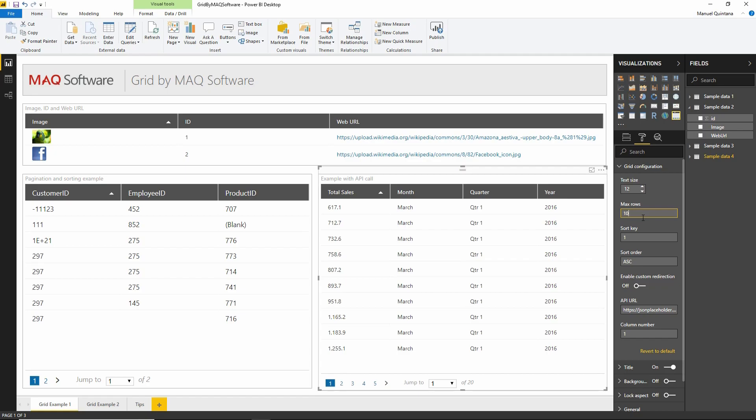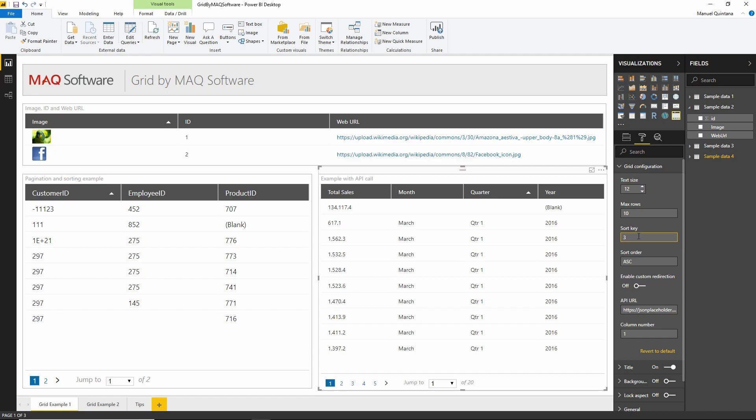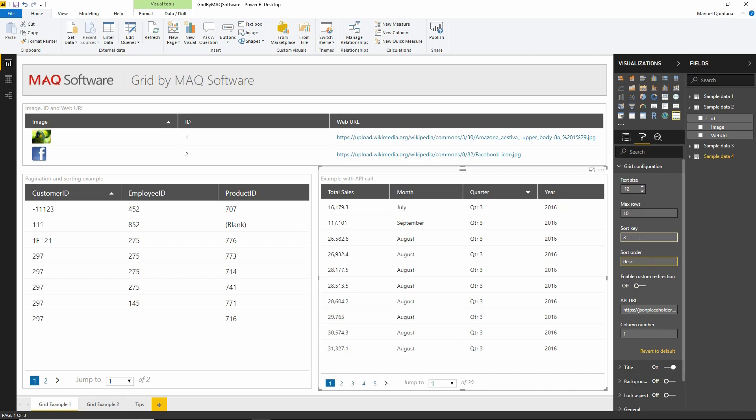Users can control how this can be sorted, but we can dictate default sorting and sort order in this section. This is done based on a one-based index key, so one would be total sales, two for month, three for quarter. Whatever we indicate becomes the default column that will be sorted on. We can set ascending or descending as the order. This is simply setting defaults; users have the capability to specify exactly how they'd like it ordered.